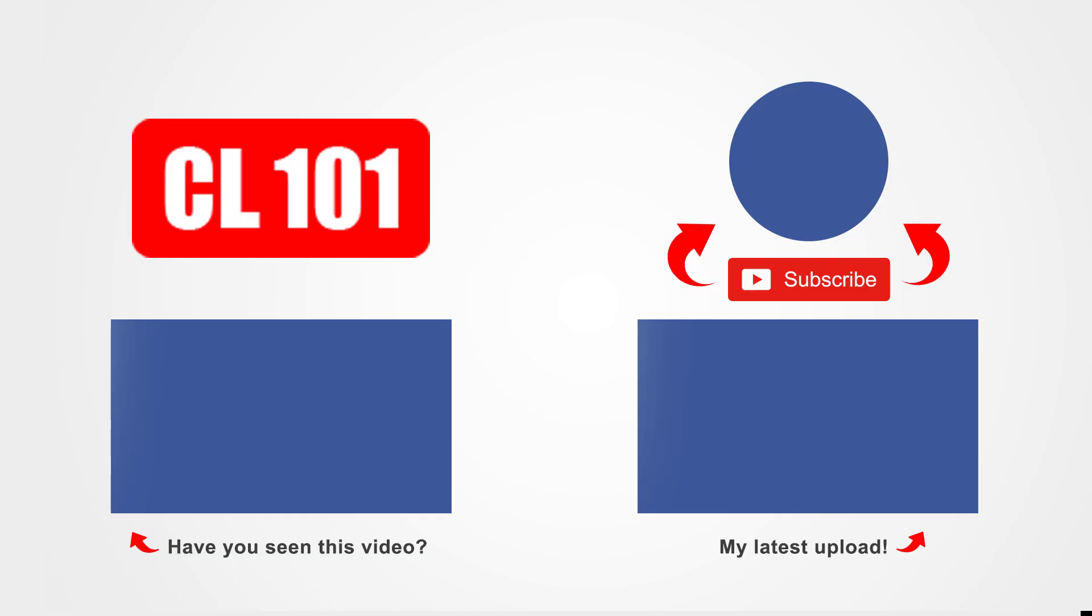If you enjoyed this video, please be sure to like it, share it, and subscribe to my channel.